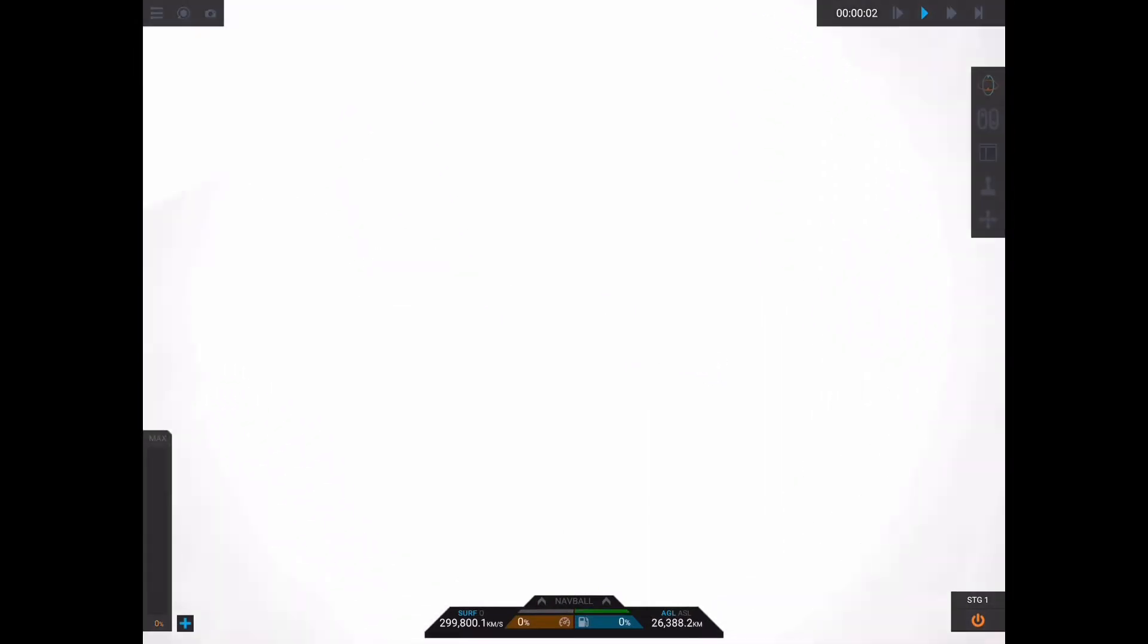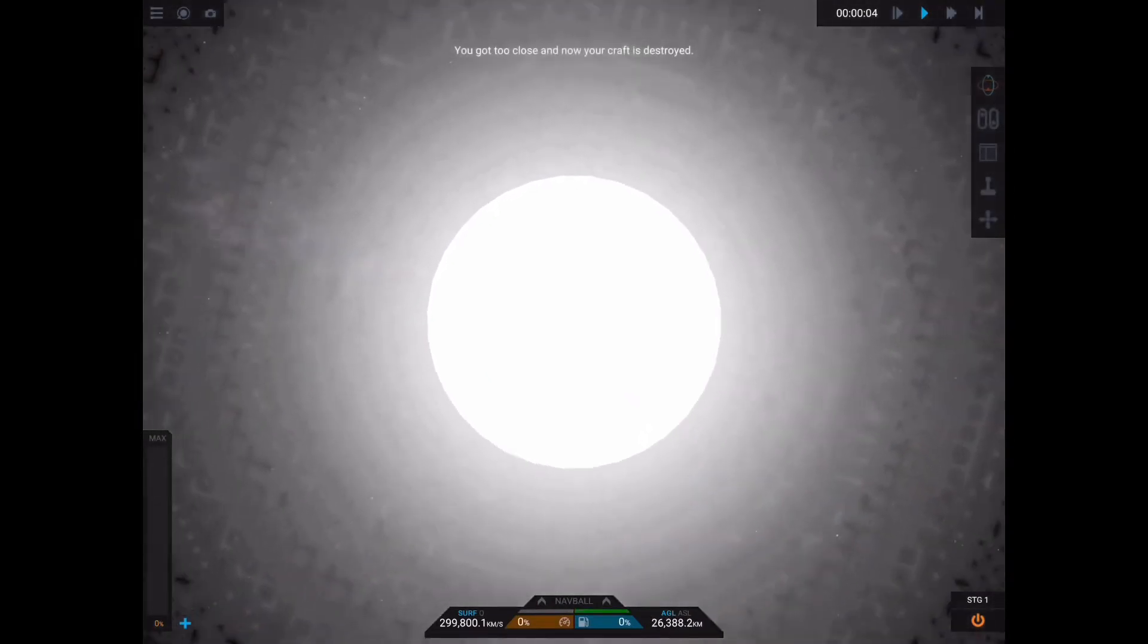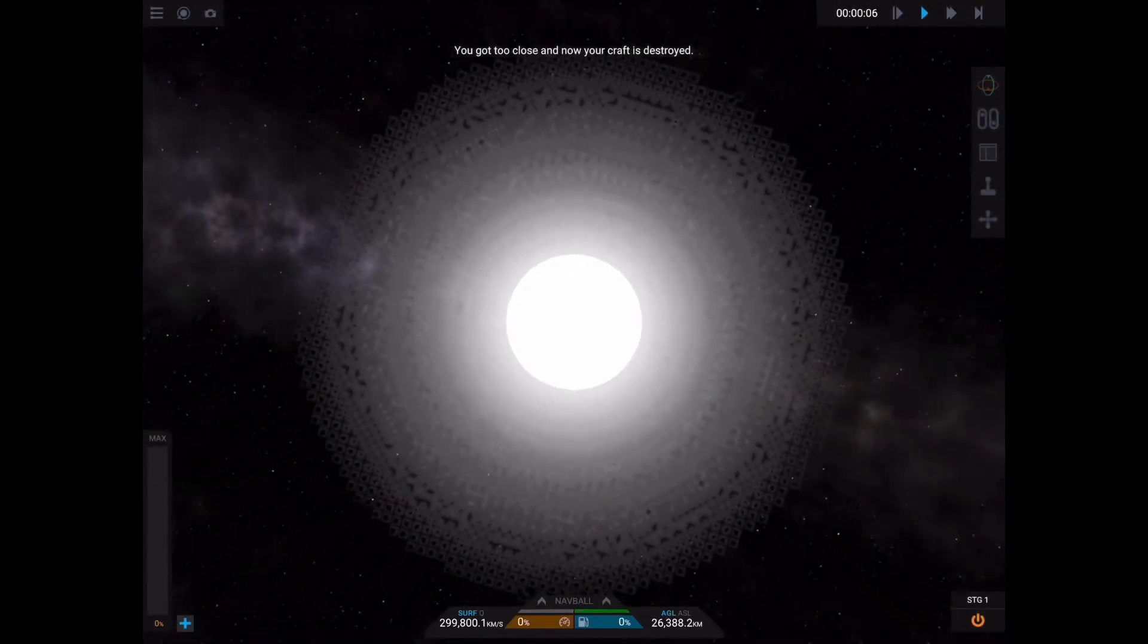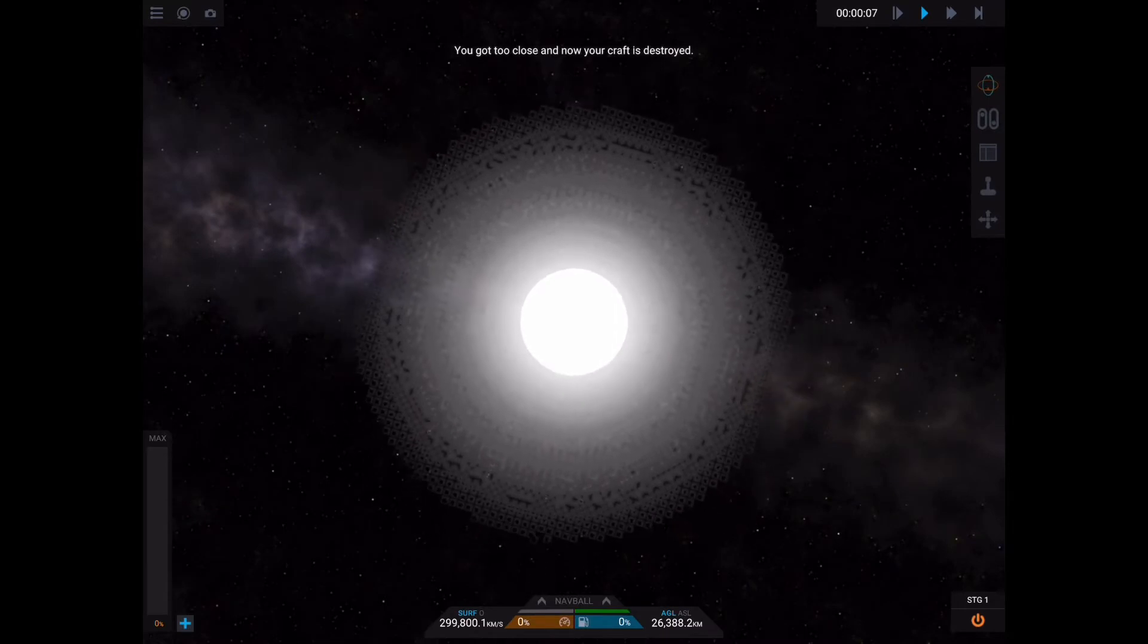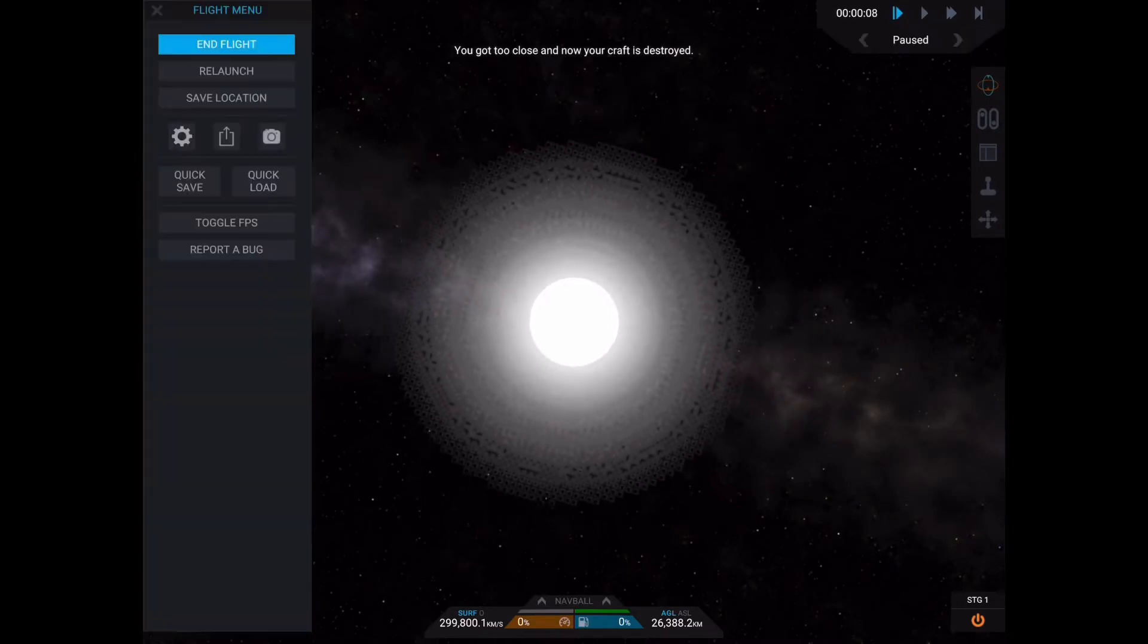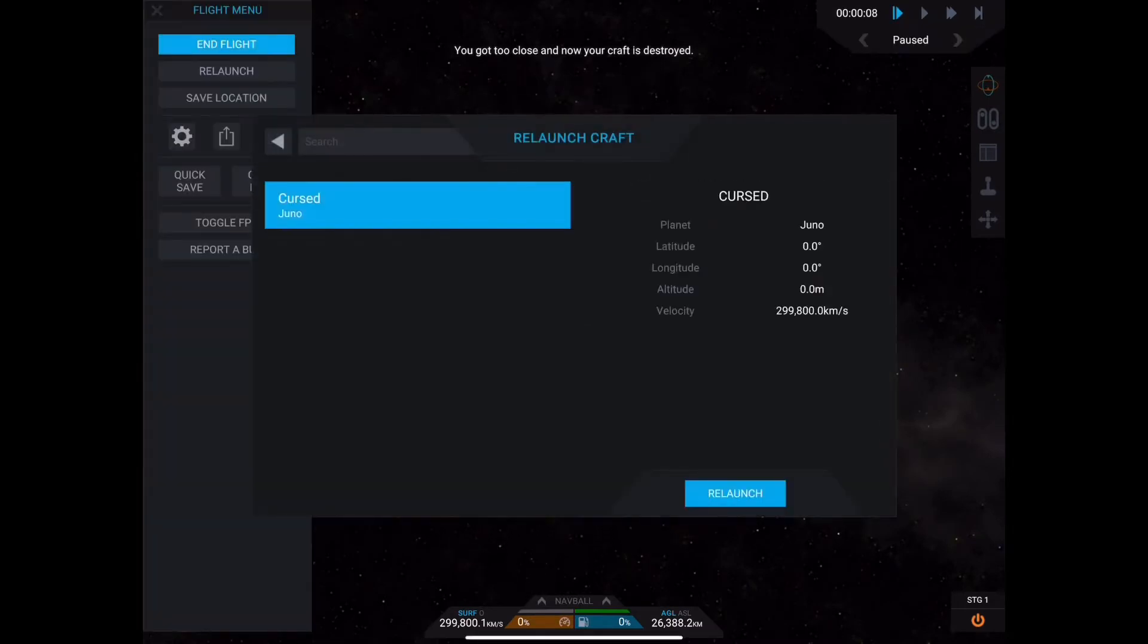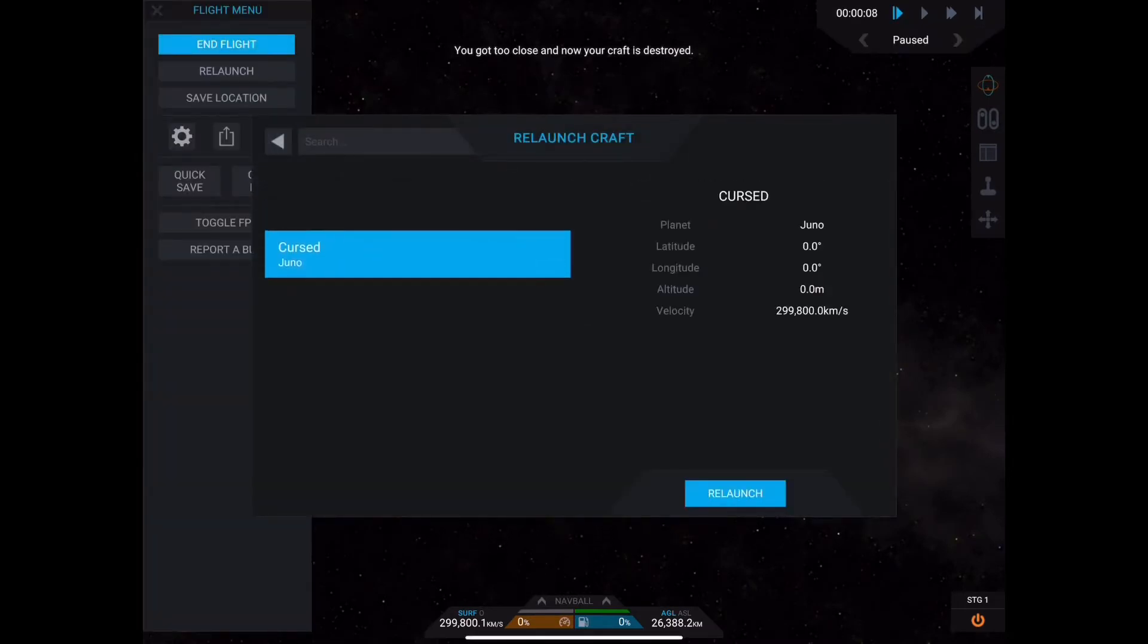Oh, no. Okay, better relaunch. Try that again.